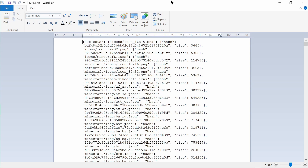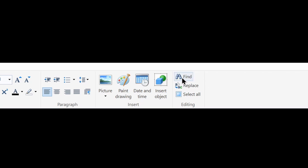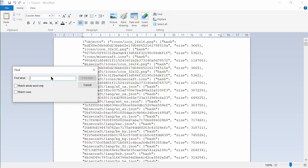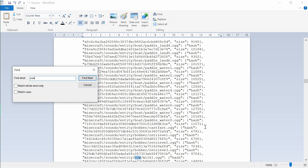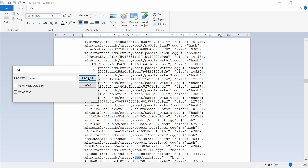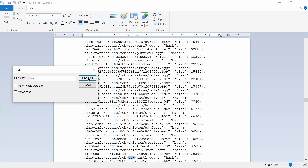This file basically tells Minecraft where to look for all the files it needs. We only need it to find the location and name of the sound we want to replace. In my case I want to replace the cow hurt sound. Click the Find button and search for what you need — there's no need to know the exact file name, so use trial and error. I'll search for 'cow' and it will give me all results for cow.